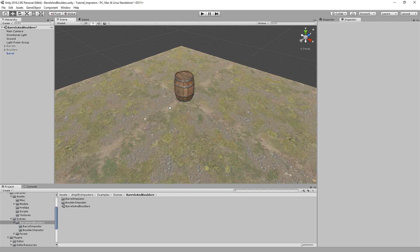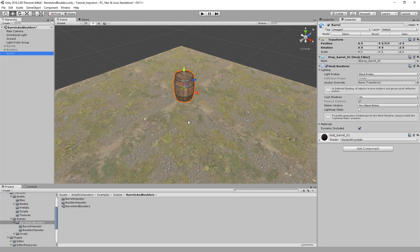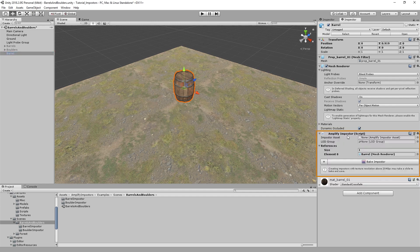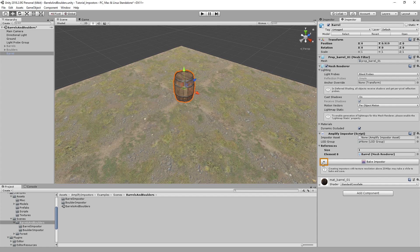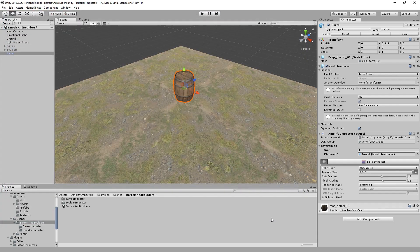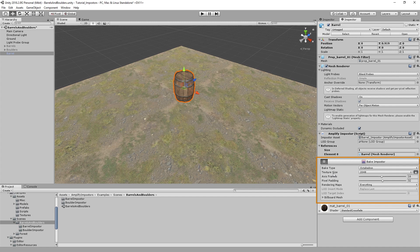Start by selecting our model. We add the Amplify Imposter component. Now that we added the component, we're presented with a couple of options. We can either bake using the default settings or we can select its folder. As you may notice, it defaults into the actual model folder, but you can save it anywhere inside your assets folder. Since we've selected its folder, we can now set up its parameters.